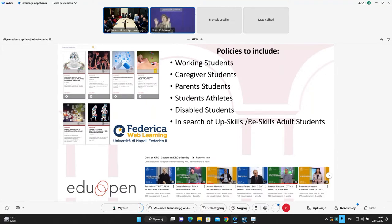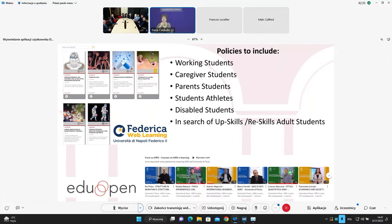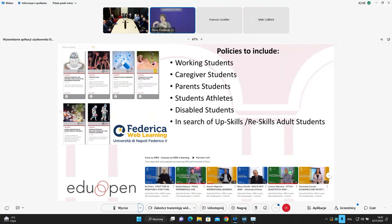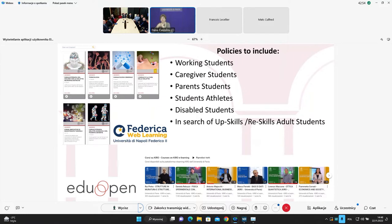From the point of view of inclusion, we are introducing policy to work this kind of students. And we produce book and a lot of course, record course, in order that this student can attend this course and have policy of inclusion. So working students, caregivers, parent students, athletes, disabled, and so on. We are working and we have a lot of material for them.